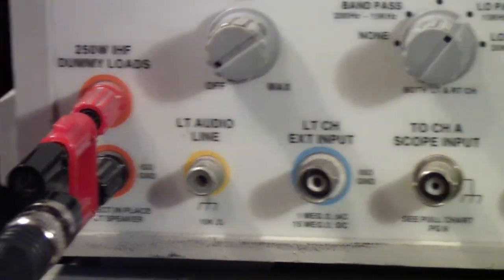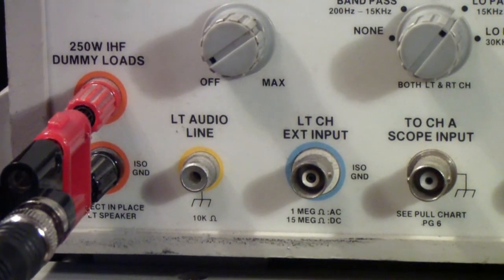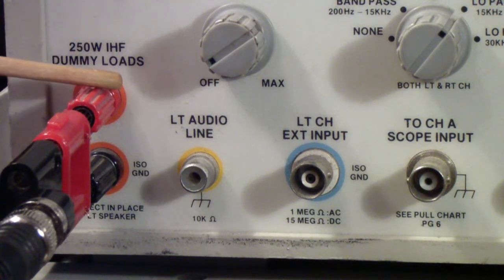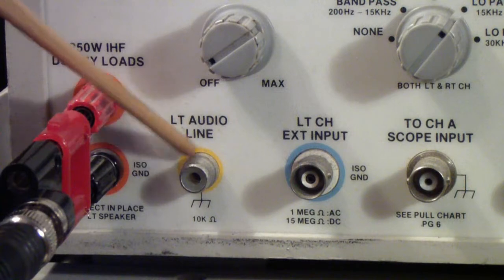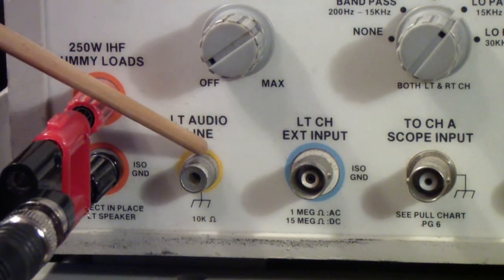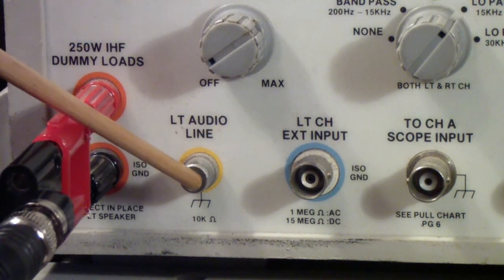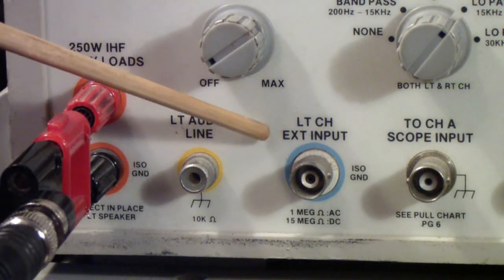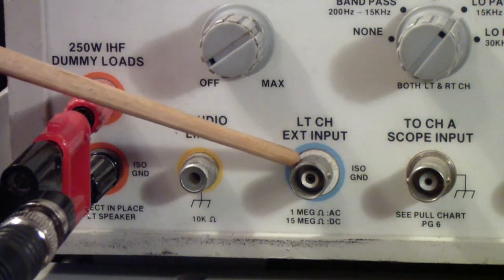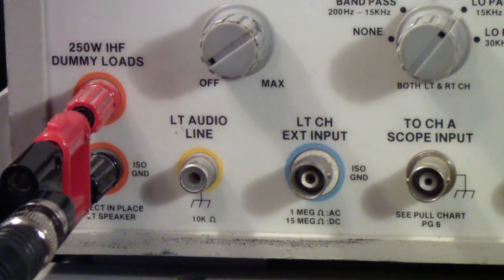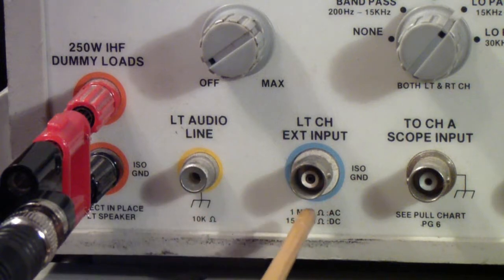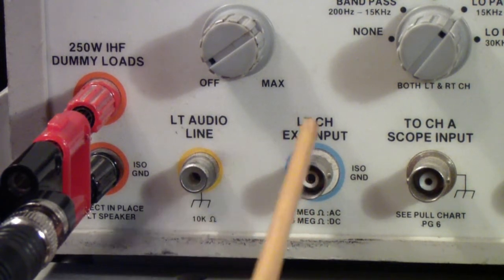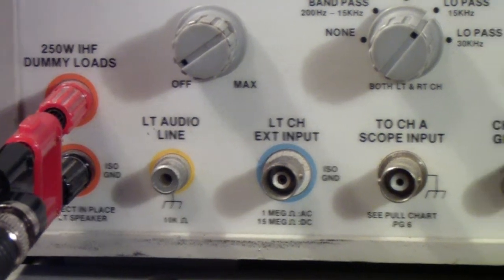On the far left you see the speaker input, which you can do with banana jacks or with wires - these are five way binding posts. Next to that is the left audio line input, and normally you put in the standard level for a line level, which is a volt. Then the left channel external input. And the external input is the one that allows you to do things like DC volts. These are essentially the same thing except you can do DC volts on this one, and of course it has a BNC connector instead of a phono jack.